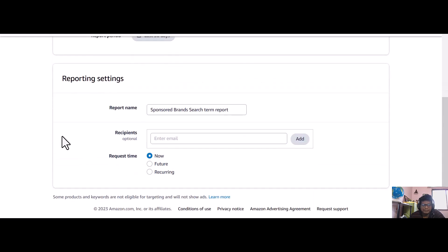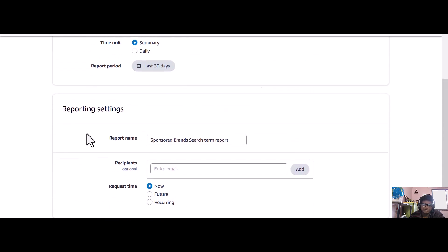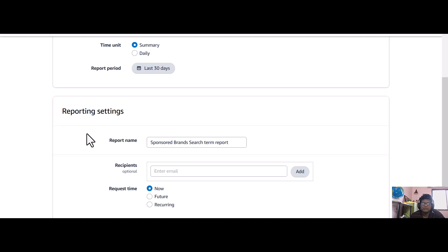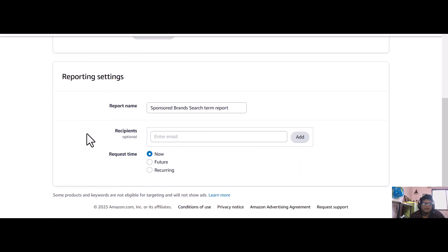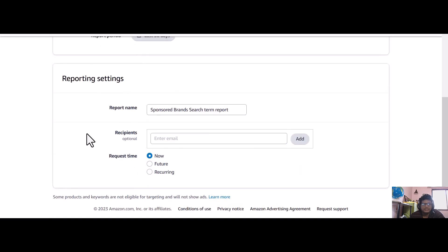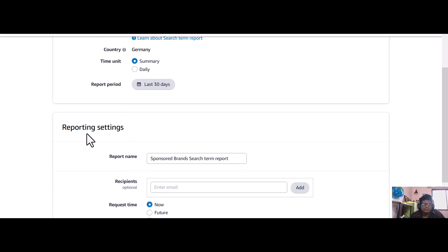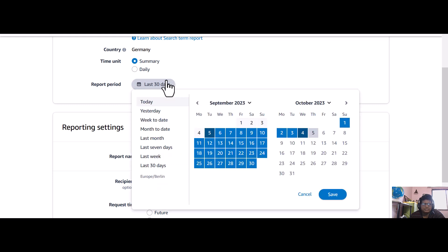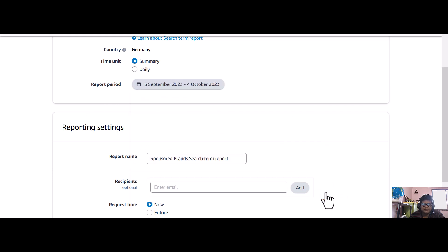Once you forget, you cannot download beyond 65 days. So what happens is after 65 days, you cannot download the prior to 65 days data, so you will not get the search terms.